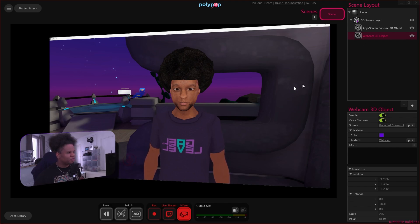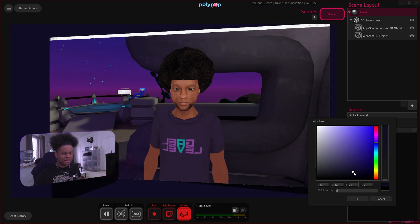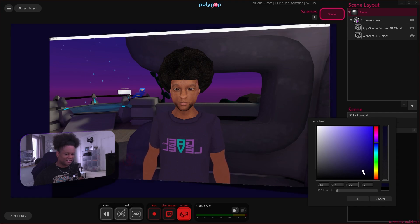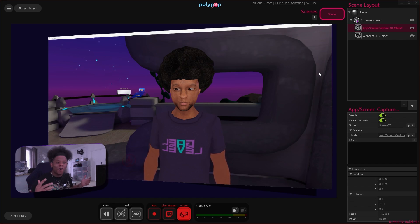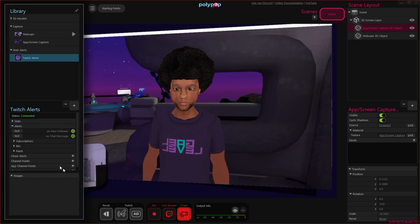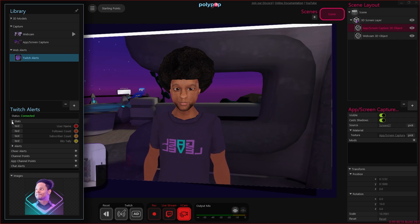I want to keep things simple, so I'll change the background color by clicking on the scene, going to color, and making it a dark blue — just to give the illusion it's more customized. Now we're technically ready to stream, but we probably want another scene and alerts. Since Polypop handles all of that, go to the library, click plus, go to 'Twitch Alerts,' and it'll ask you to connect to Twitch — click authorize.